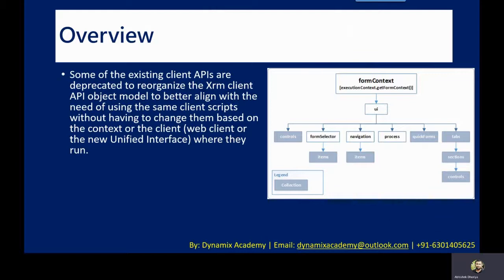So as the interface is completely changed and reorganized, some of the existing client side APIs are also being deprecated.